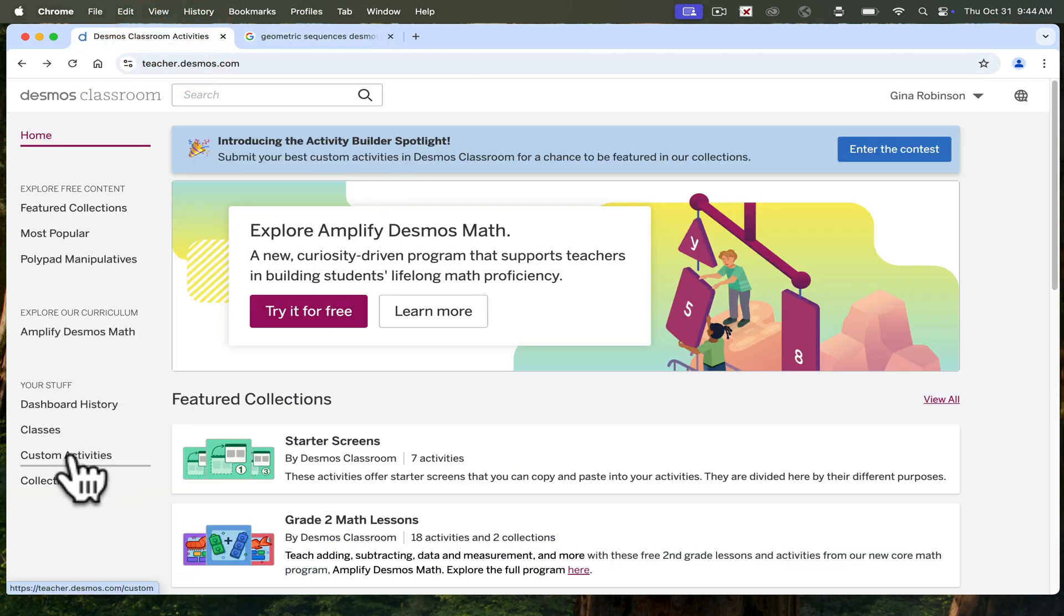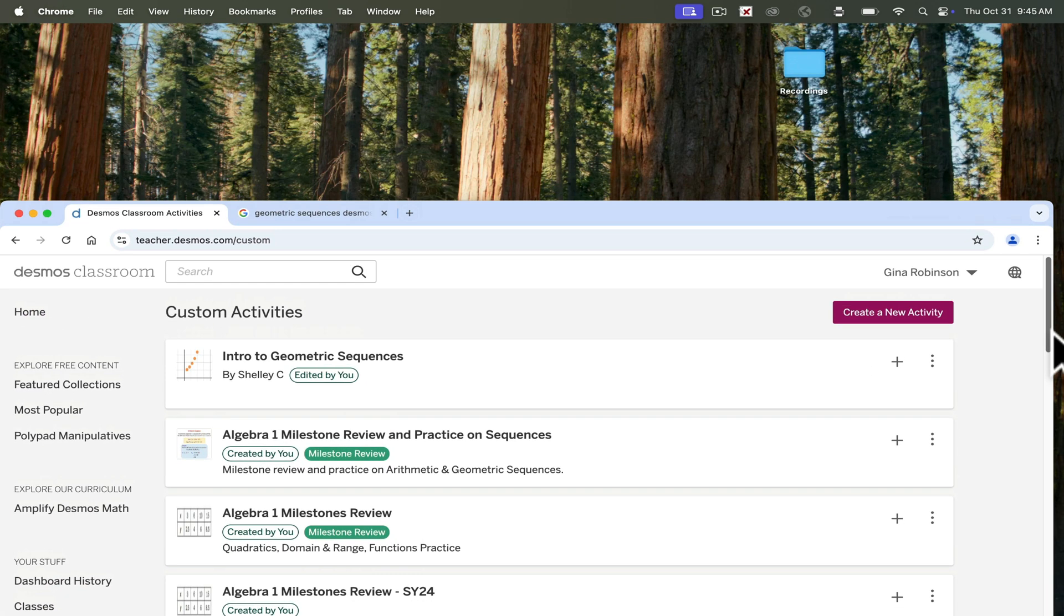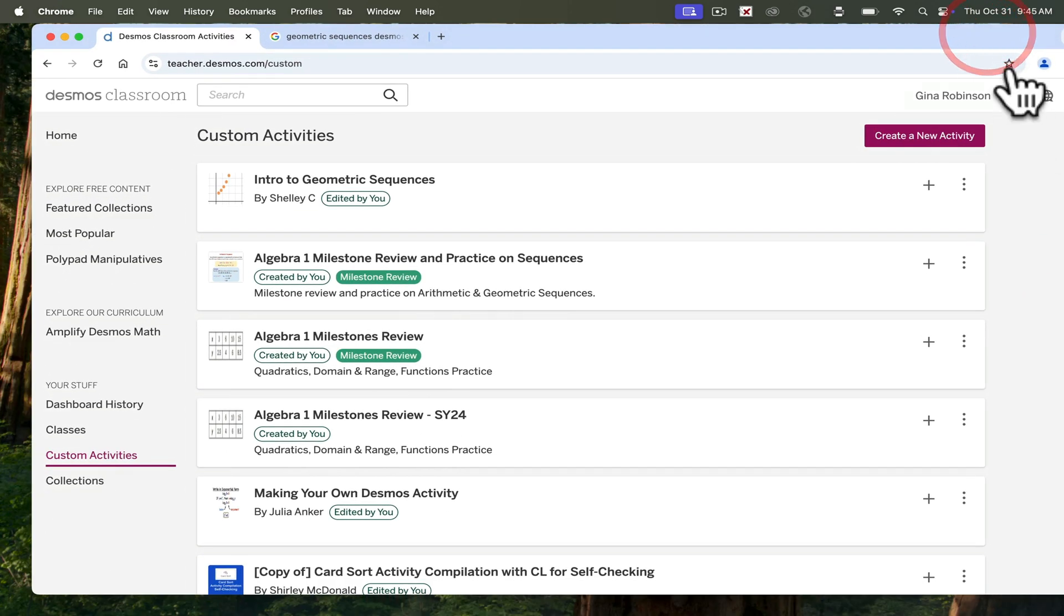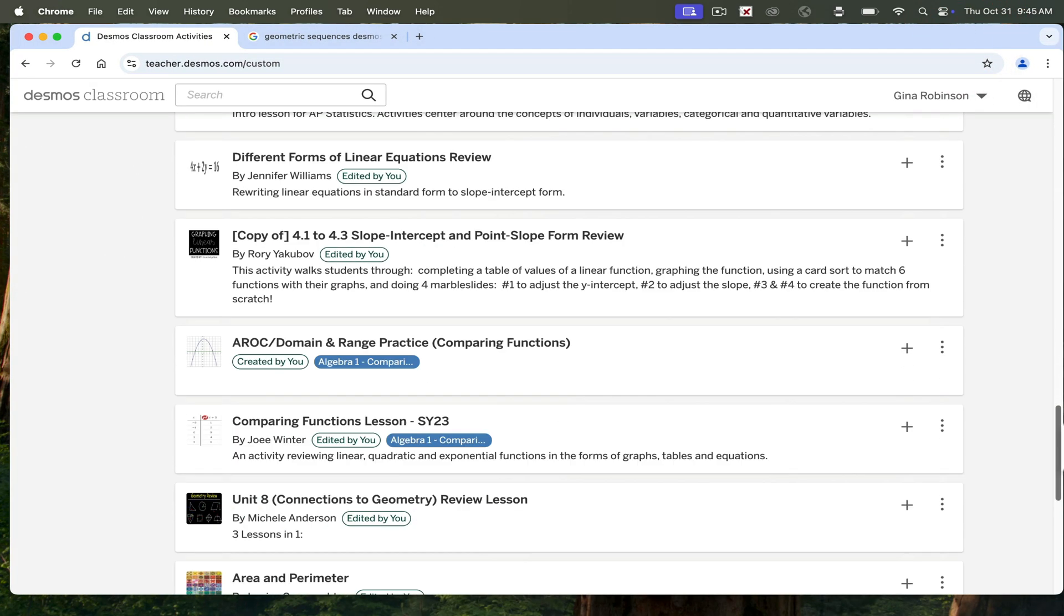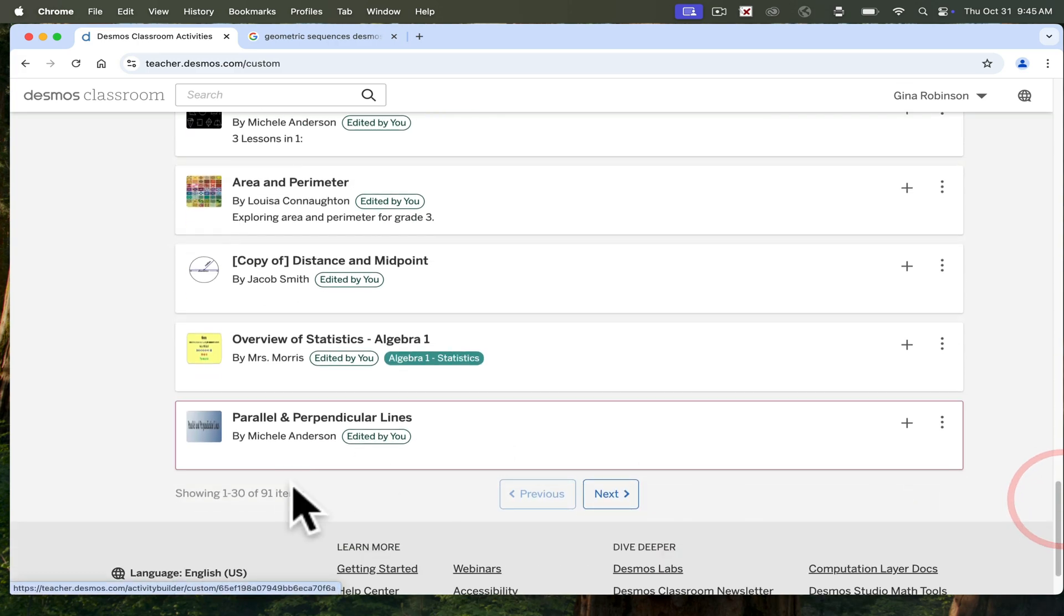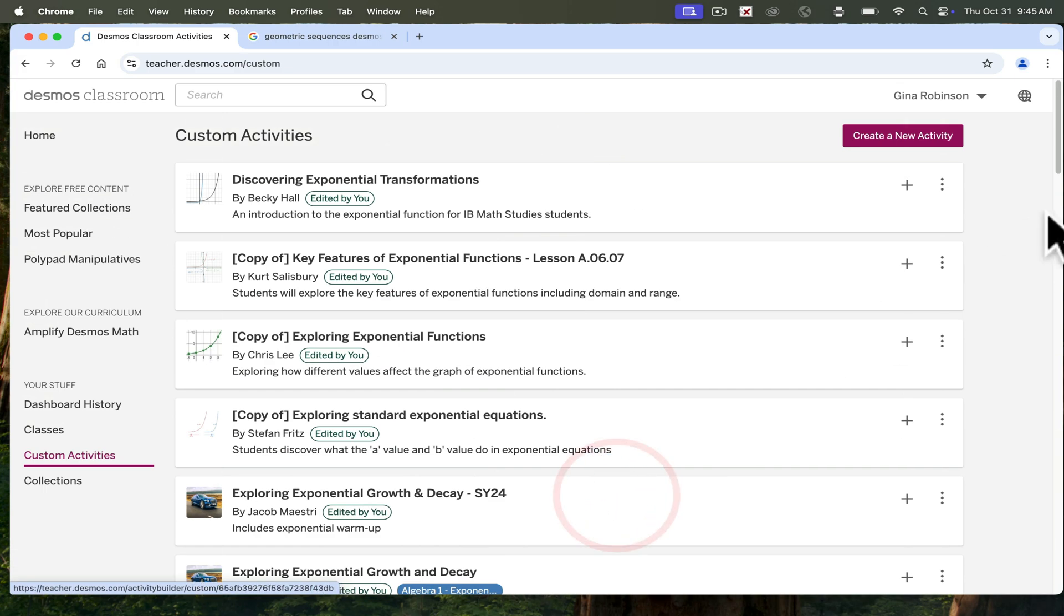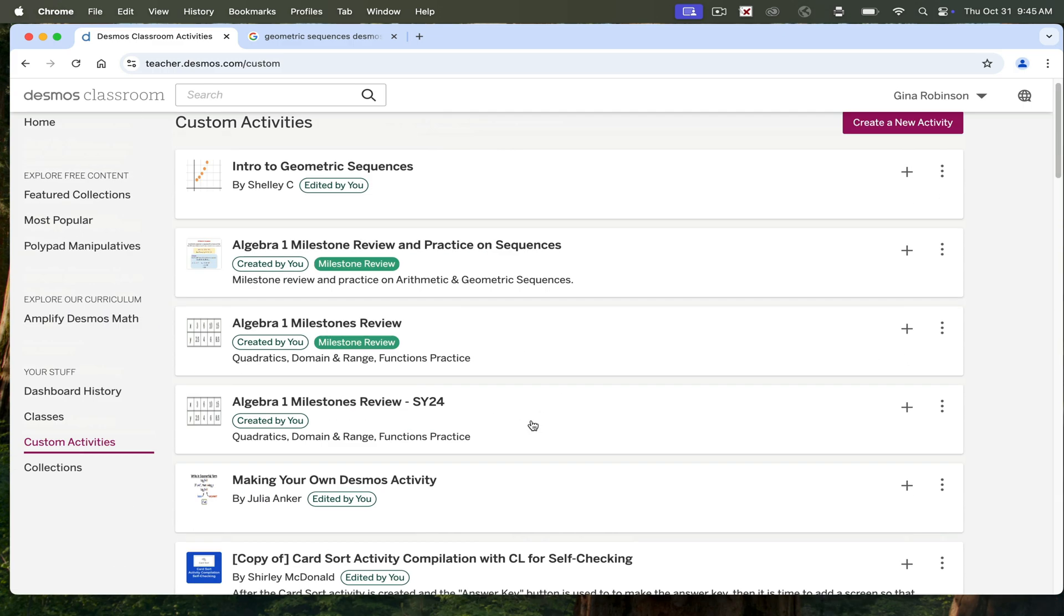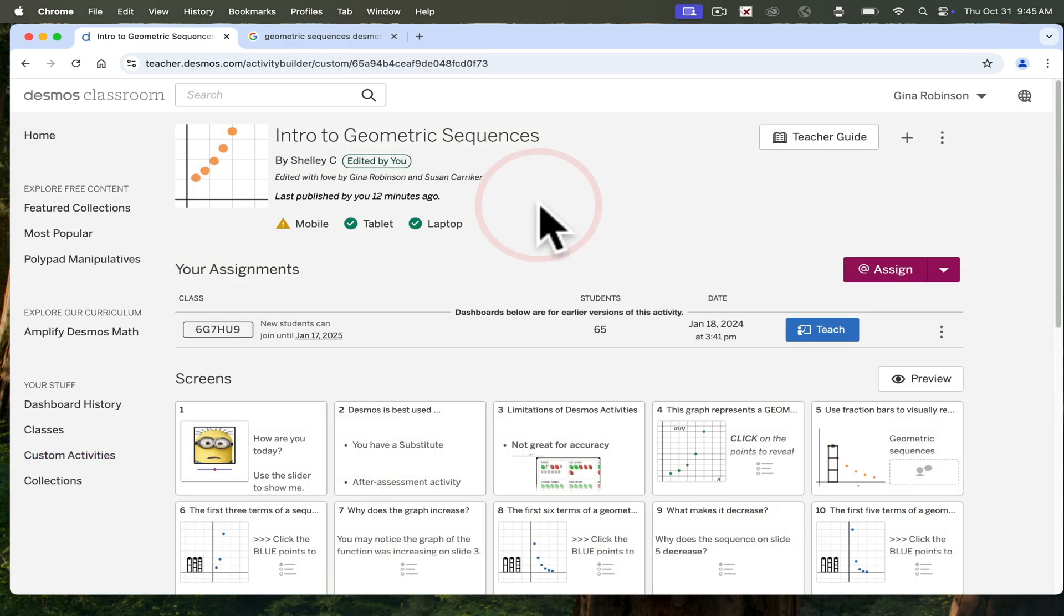I have quite a few, so I'm going to go to my custom activities right here. As you can see, I've been making them for a few years. I can go all the way down, and you have your whole collection right here. And then you can keep looking for your activities as you continue to build them. Let's go back in and start using Desmos.